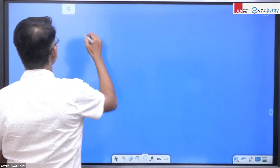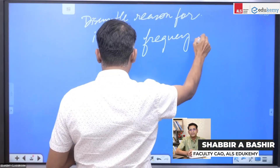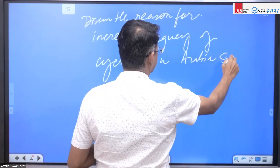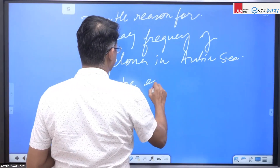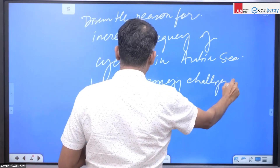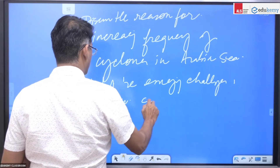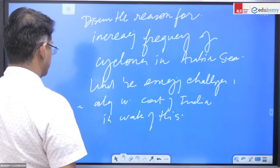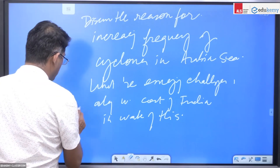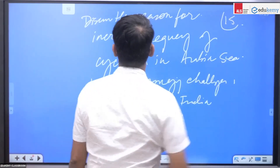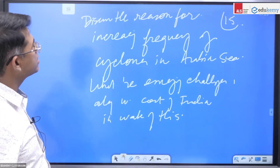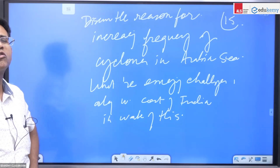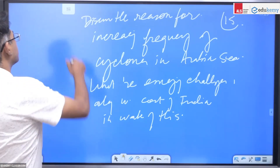The next question is: discuss the reasons for increasing frequency of cyclones in the Arabian Sea. What are the emerging challenges along the western coasts of India in the wake of this? How many of you could have answered this as a 15-mark question — discuss the reasons for increasing frequency of cyclones in the Arabian Sea and what are the emerging challenges along the west coast of India?